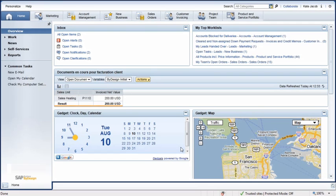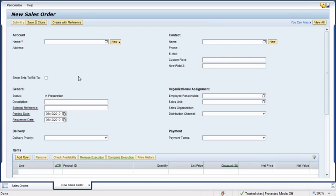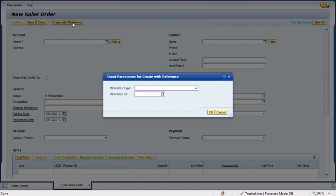Later, having received her manager's approval and the customer's acceptance of the quote, Kate creates the Sales Order. She opens her Sales Orders Work Center and from the Common Tasks menu selects New Sales Order. In the New Sales Order screen, she clicks on the Create with Reference button.